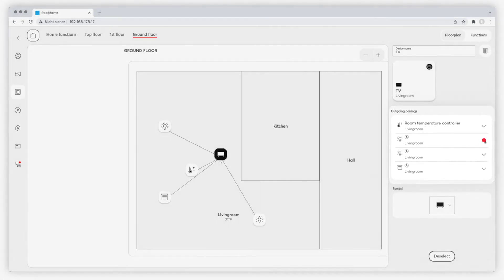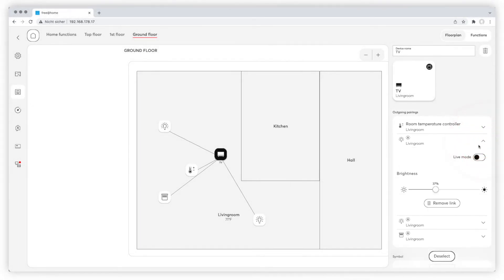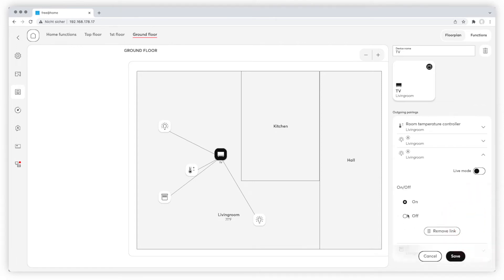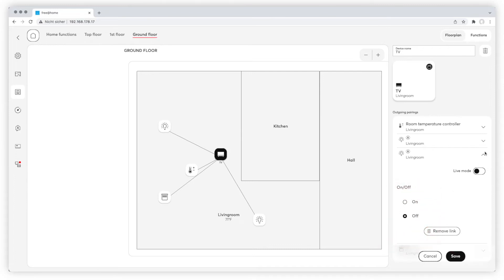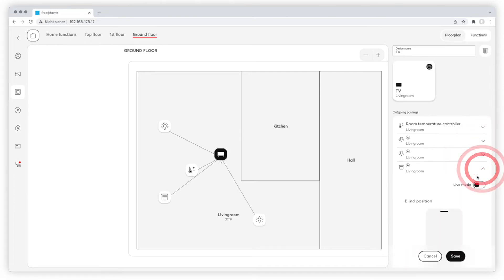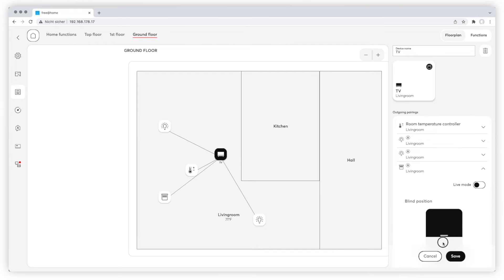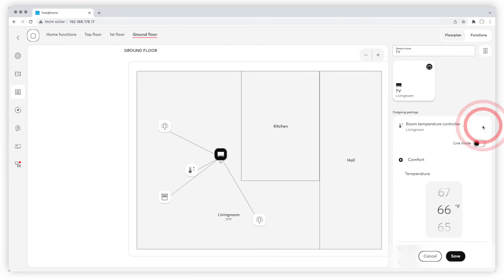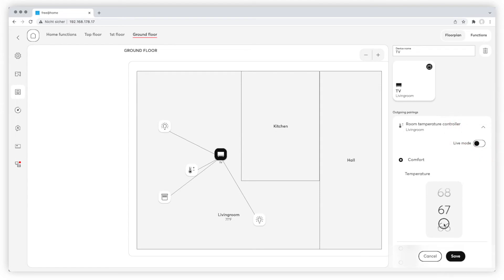Now we have to define the different settings for the devices. The dimmable light should be dimmed to 25%. The non-dimmable light should switch off. The blinds should close and room temperature should be at 20 degree target temperature. Don't forget to save your settings.